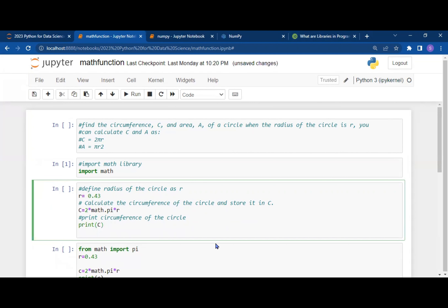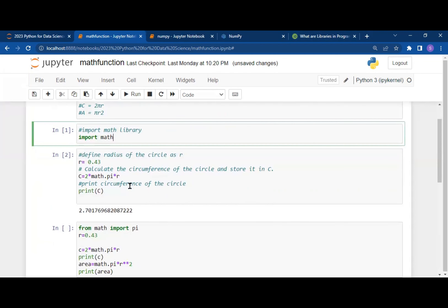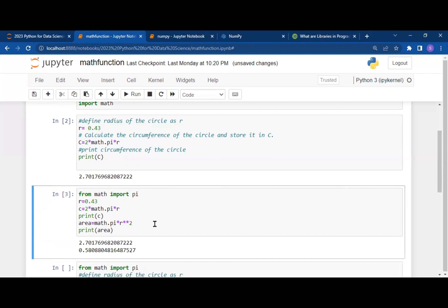When we execute it, you can see we didn't define pi manually, but it automatically gets its value from the math library. Similarly, for the area we use pi r squared, so again math.pi times r squared. When we execute it we get both the circumference and area values. You can also customize the print message, for example 'circumference of the circle is' and 'area of the circle is'.